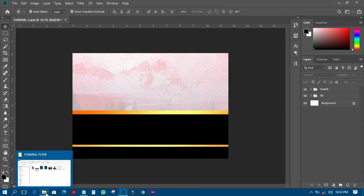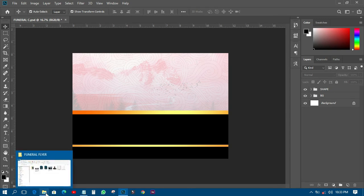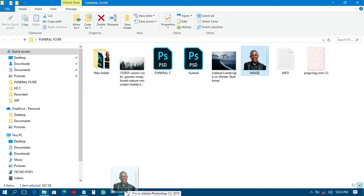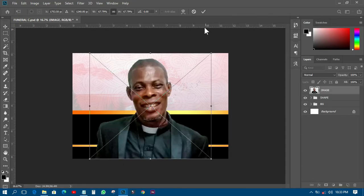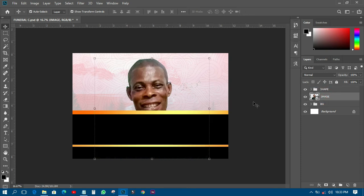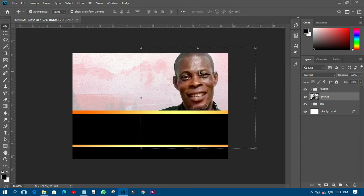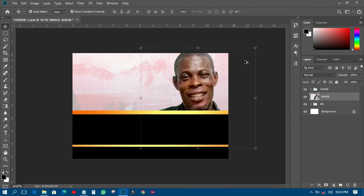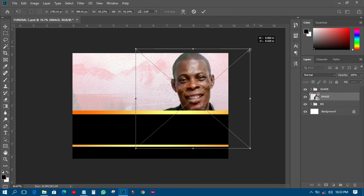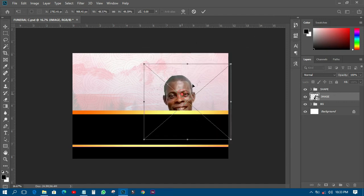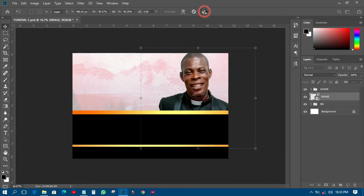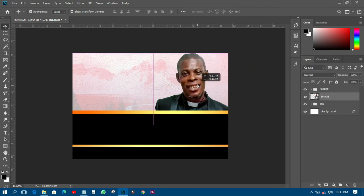When working with this kind of design, you just have to organize it so you understand what you're doing. Then I'll import the picture, place it down, transform it, and position it in place.